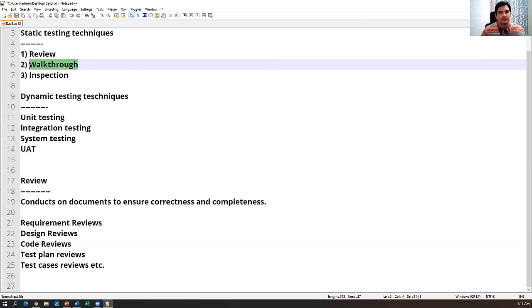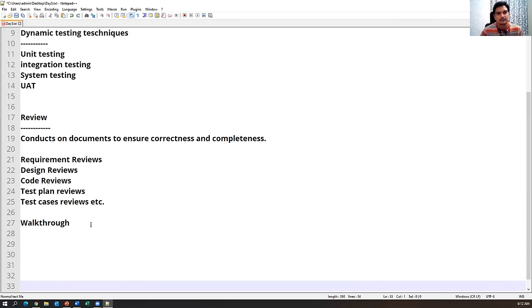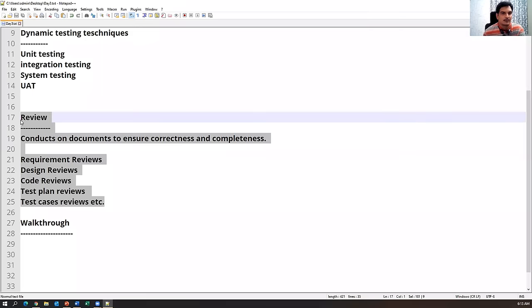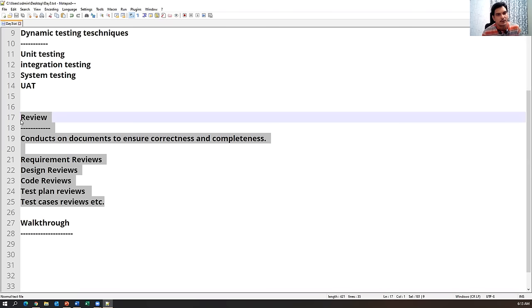The next technique is walkthrough. Sometimes we also do a walkthrough, which is also mainly focused on documents. Walkthrough is basically an informal review — this is a kind of review that is informal, meaning we don't have a specific plan, a specific meeting invite, or anything. Whenever you want to do it, you can do a walkthrough.